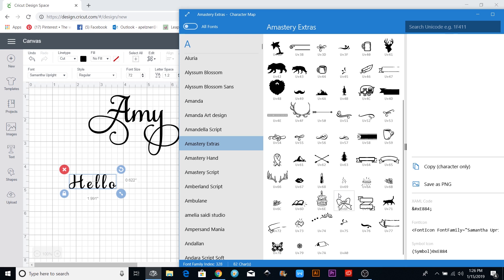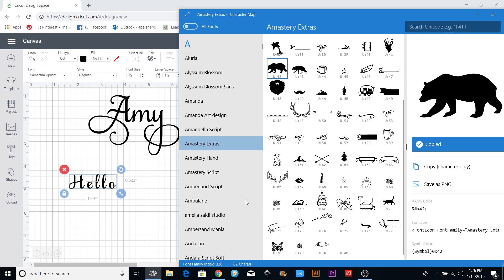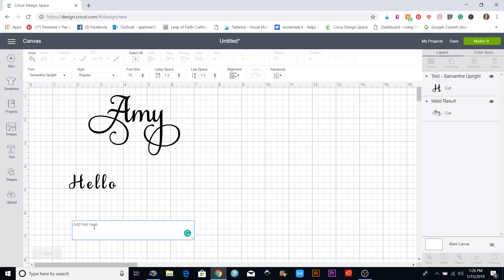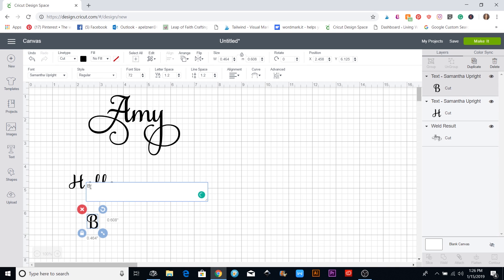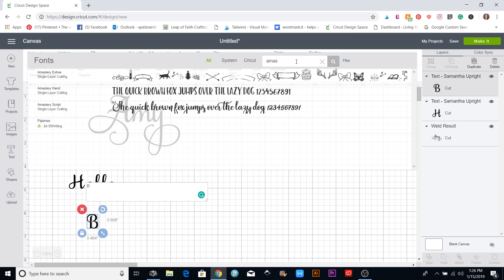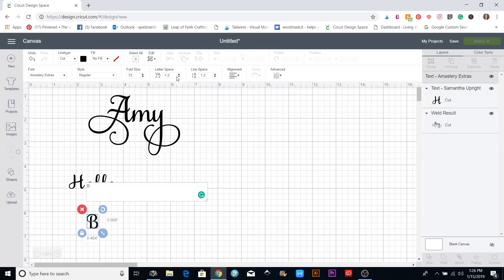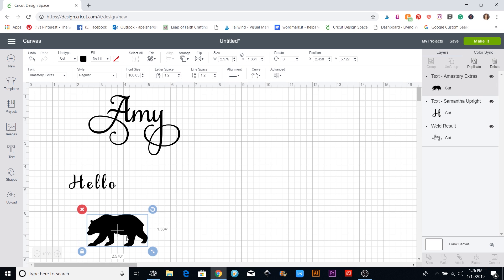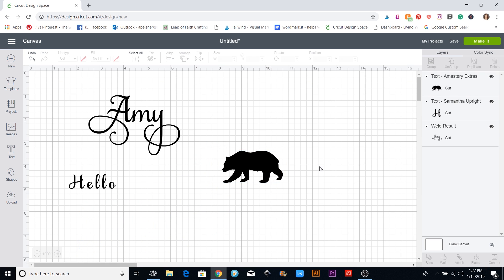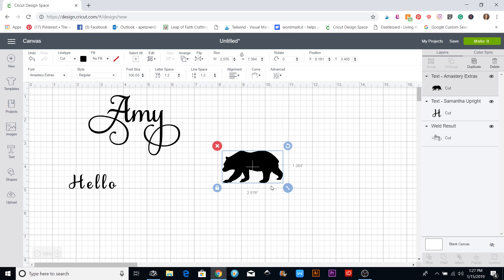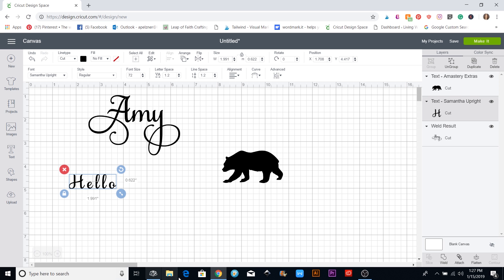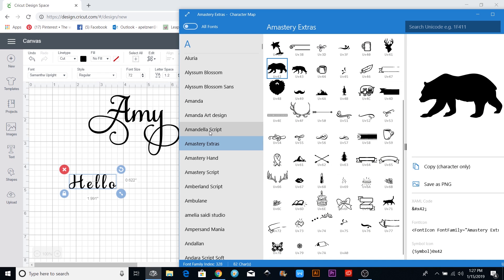Amistry has all of these extra things on it. Say I want a bear — I click on the bear and copy it, then come over and add a new text box and paste it in. But that came up wrong because I wasn't in the right font. I need to go up and change it to Amistry Extras, and then it appears. All I had to do was type a B for that, but I don't remember what each of these little doodles corresponds to on my keyboard, so this is an easy way to do it.